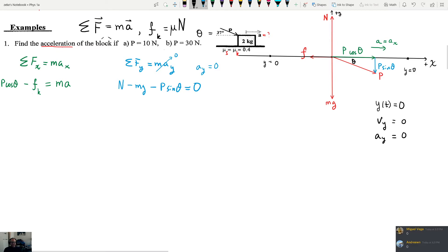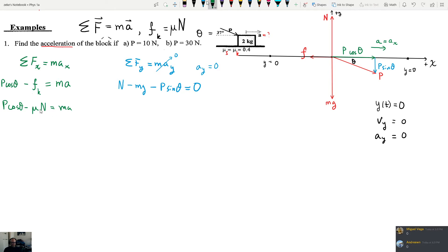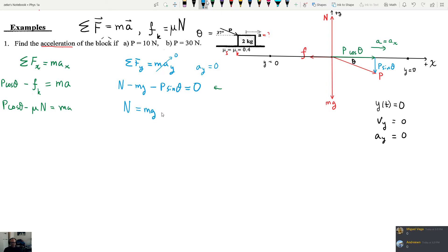We need to replace the friction force, so the X equation becomes: P cosine theta minus the coefficient of friction times the normal force equals MA. Our goal is to find acceleration, but we don't know the normal force. We can find it from the Y equation: the normal force equals the weight plus P sine theta.